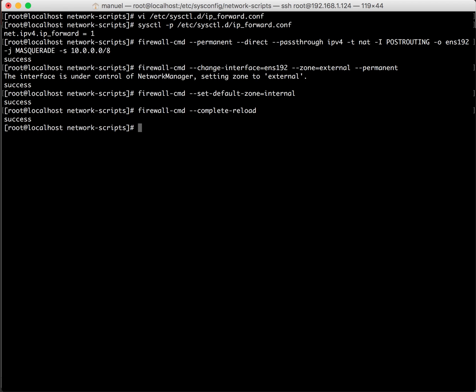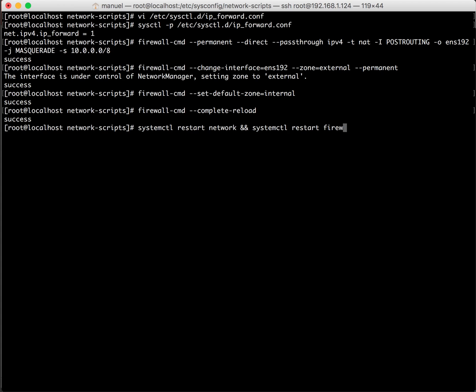Let's reload the firewall. Okay let's restart the network and the firewall. Restart network, restart firewalld.